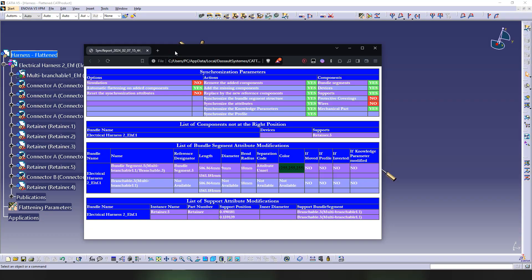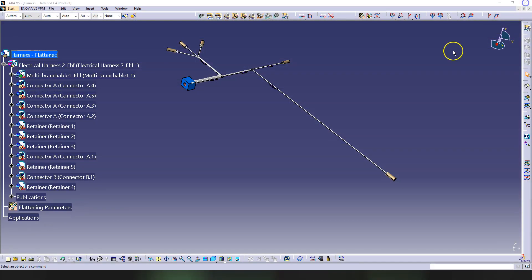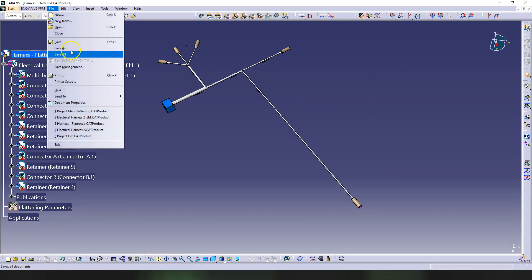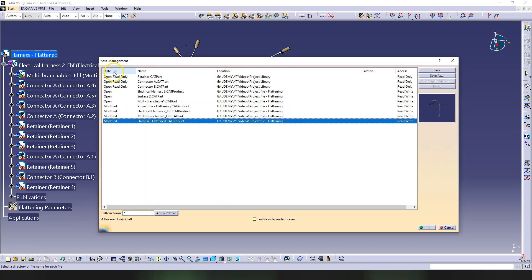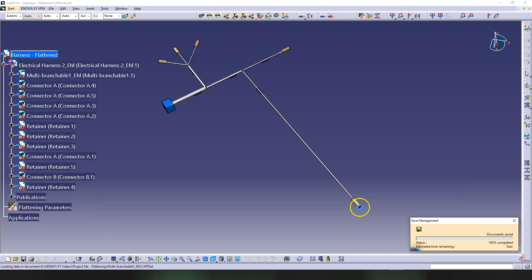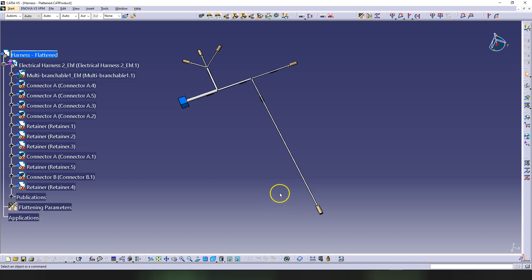Here is the HTML report that is going to open in a browser: synchronization parameters. This is probably something that if you work in a company, you are going to save, or maybe it's not needed. I'm going to close it here, and then we go to Save Management. I want to save everything that has been modified. Click OK. This is how you synchronize the modification that you do in the original harness project.